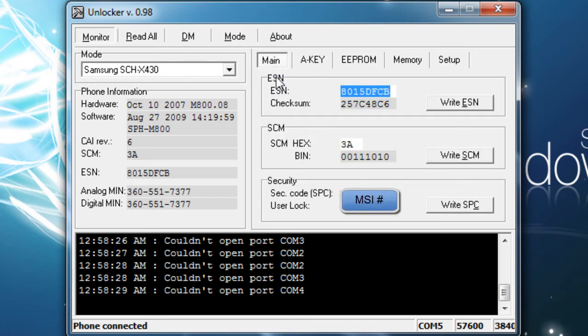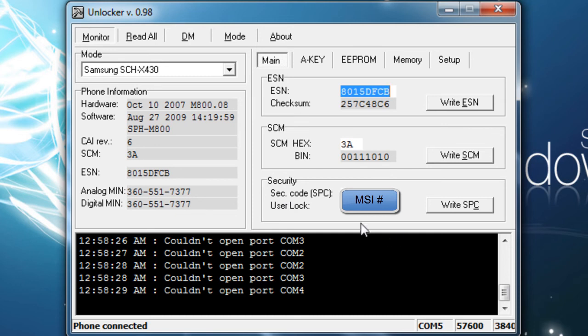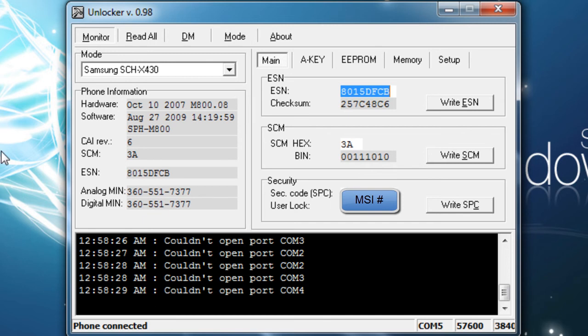Now you're going to want to go back to main. And under security you have SEC code, SPC. Your security code is your MSL number. Write that down or put it in notepad or something. You're not going to be able to see my MSL code in this video because I don't want people to get my secure code so it will be blurred out or there will be a box over it or something. So now that you have your secure code you can go ahead and just close out of the unlocker program.